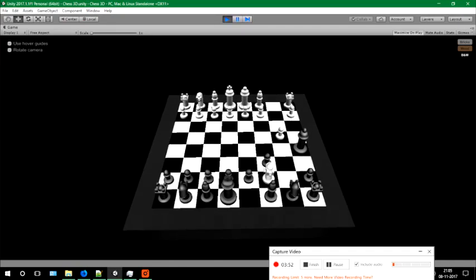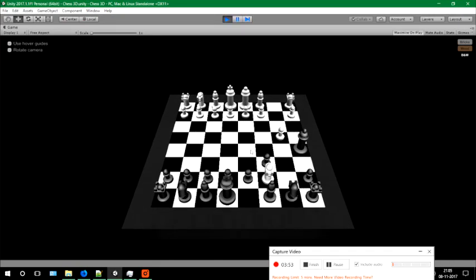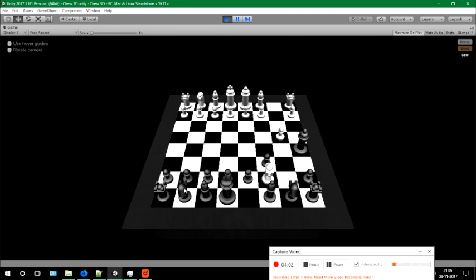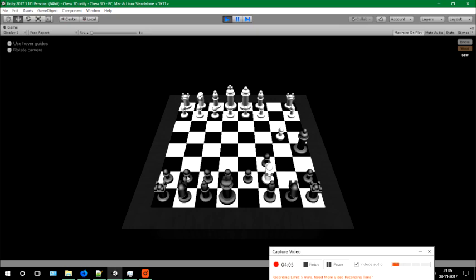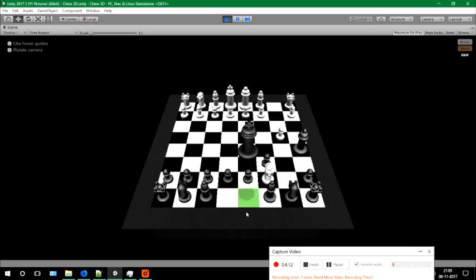So this is a normal game. Can't go here, as it contains a front pawn there. So this is a normal 3D chess game. Thank you all. Thank you, sir.